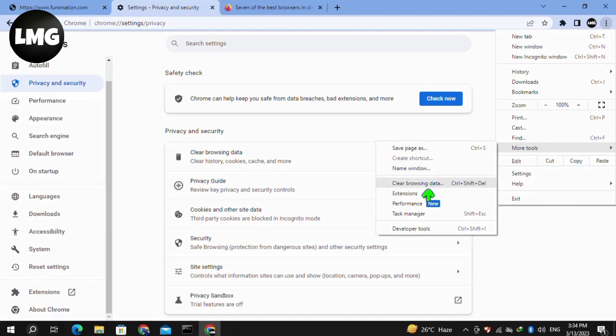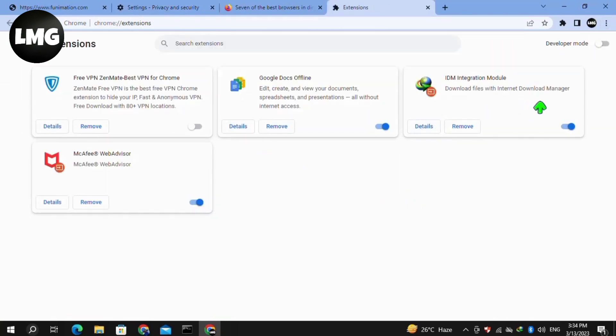After this, disable all of the extensions that are enabled in your browser. Now reload your Funimation page and hopefully your problem will be fixed.